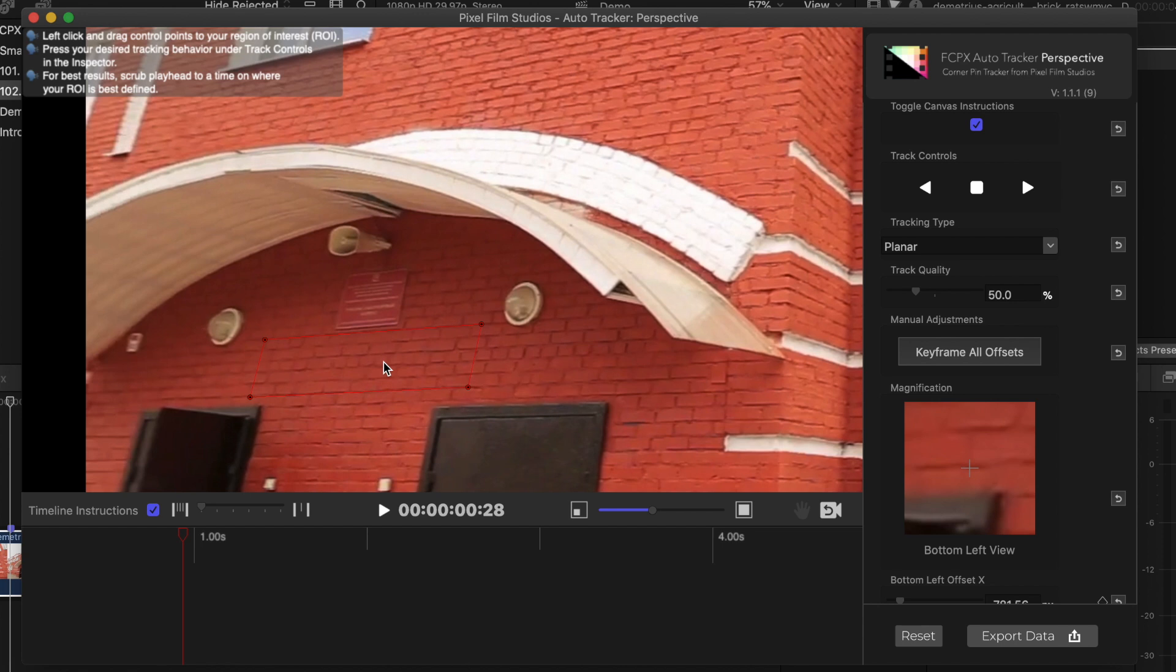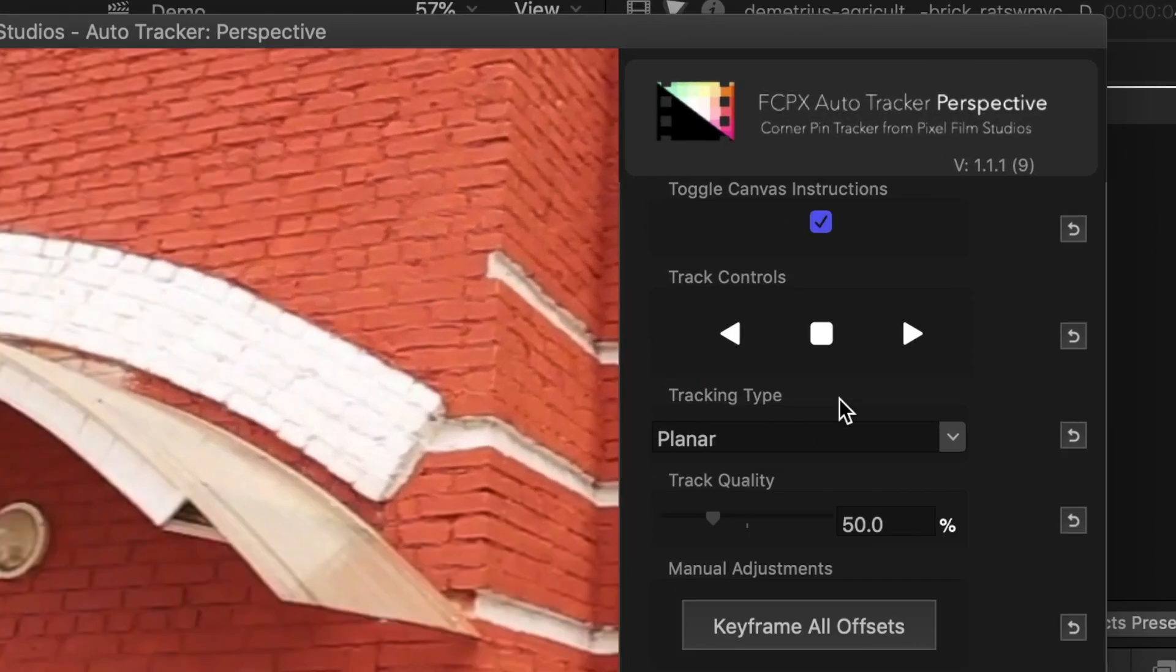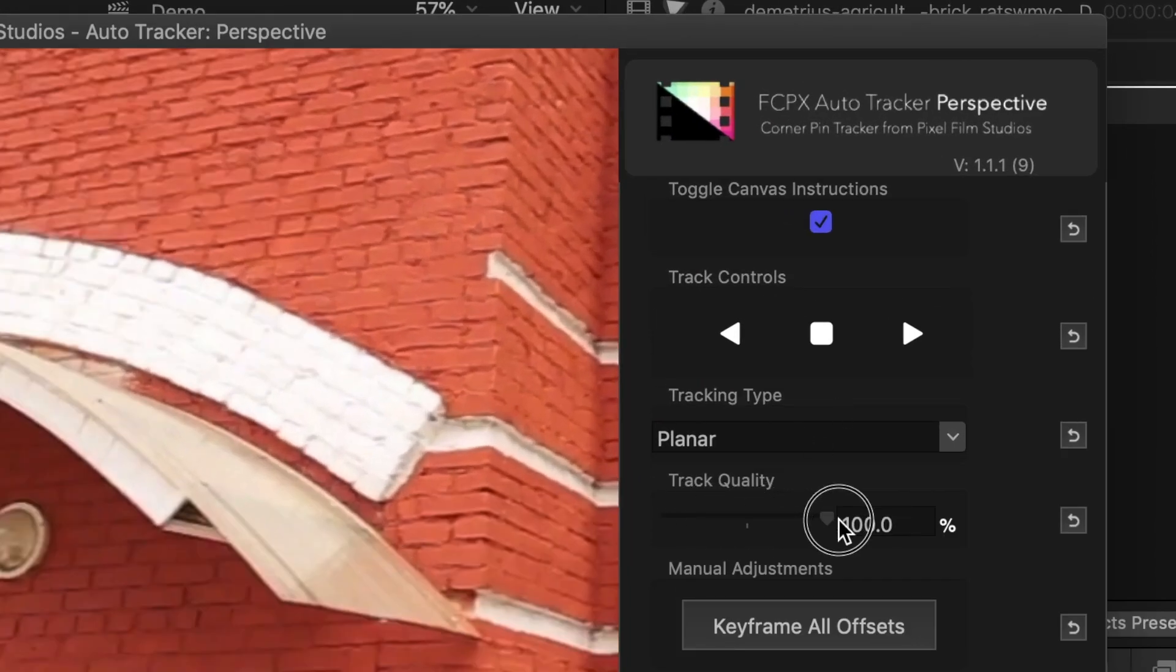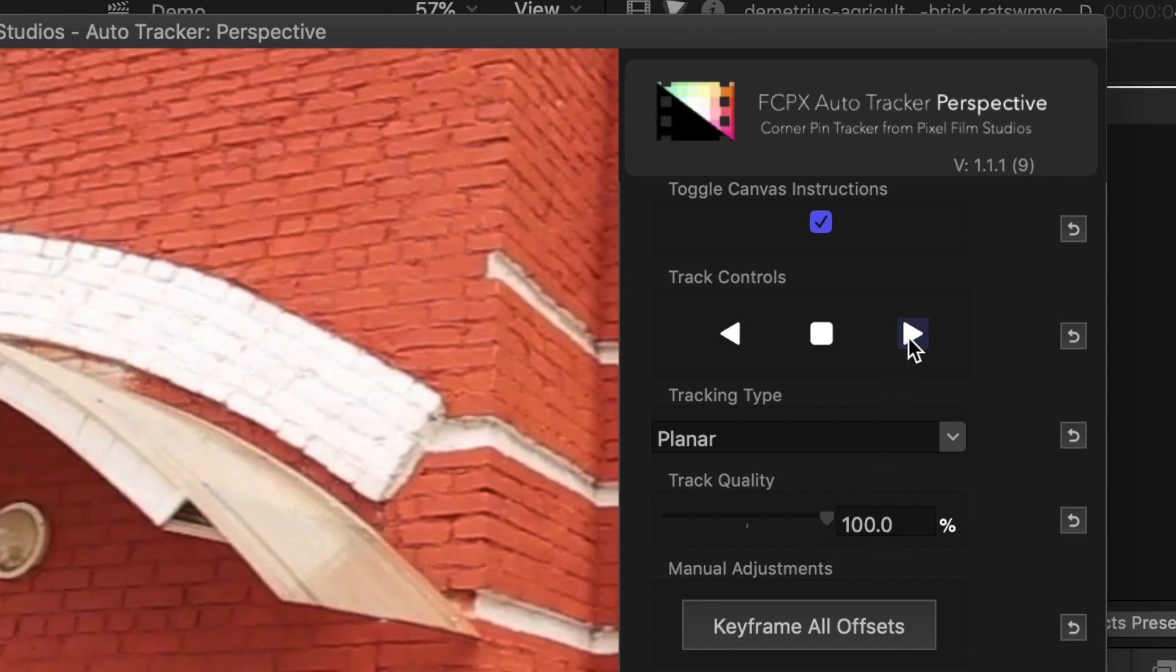If yours is a different aspect ratio, your image you place inside will be distorted. This is easily fixable, and we'll look at that a little later in the video. Back in the control section, bring your track quality slider all the way up to 100 percent, and hit the track forward button.